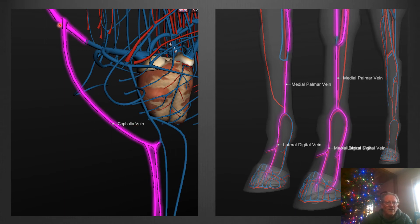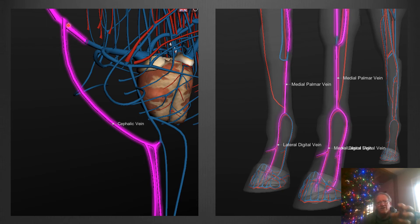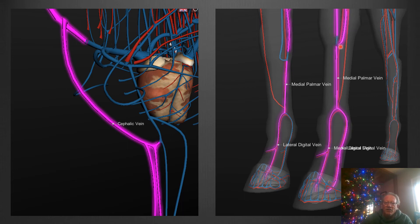The cephalic vein dumps back into the jugular like so. To mobilize that you're kind of rotating your hand about 270 degrees right here. That's the other one. Here's another look coming down into the fetlock.